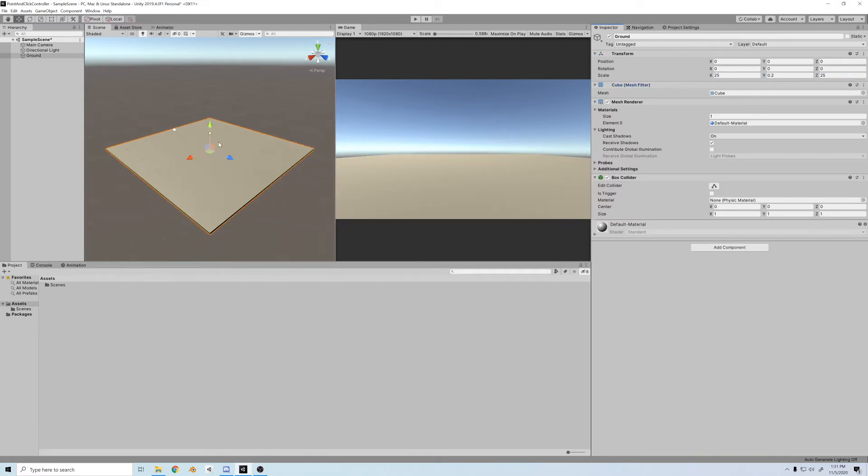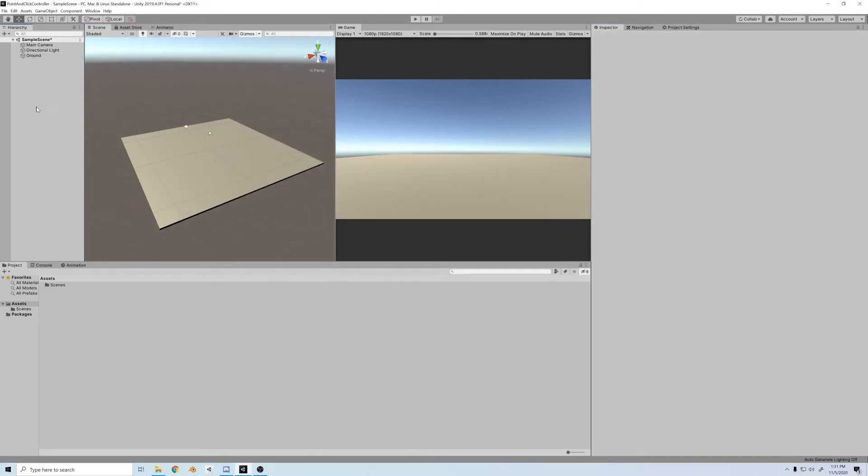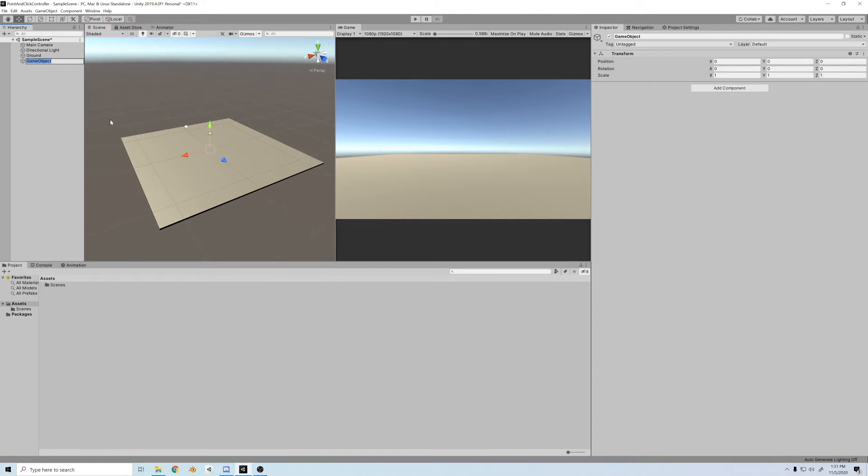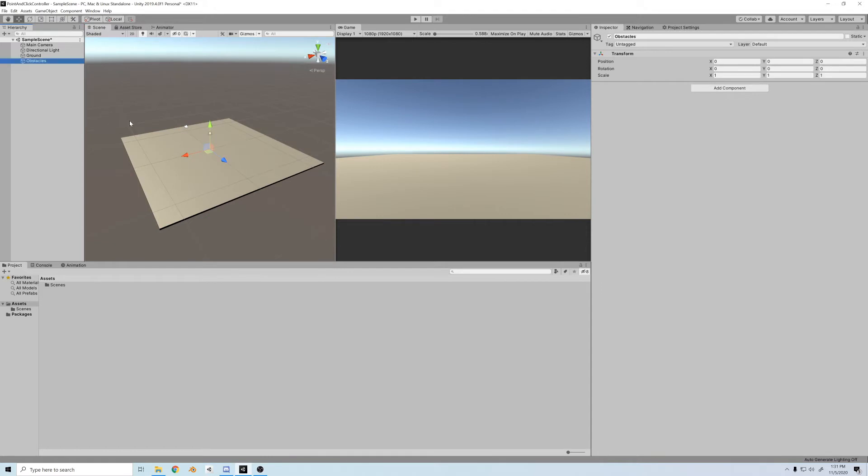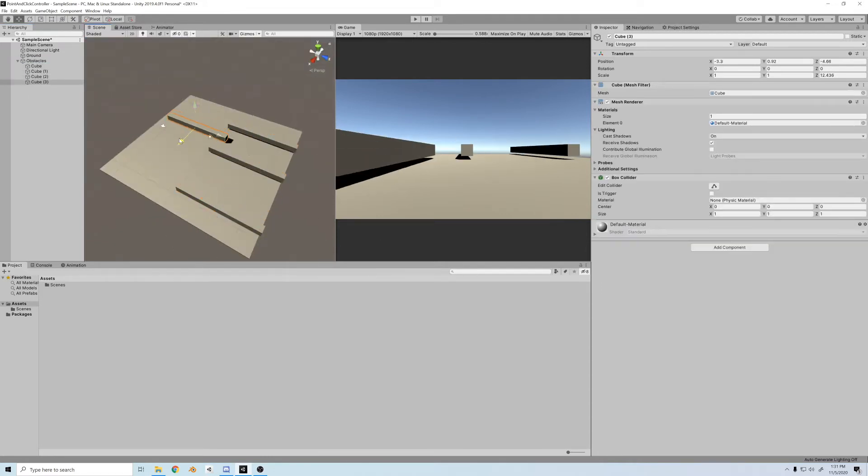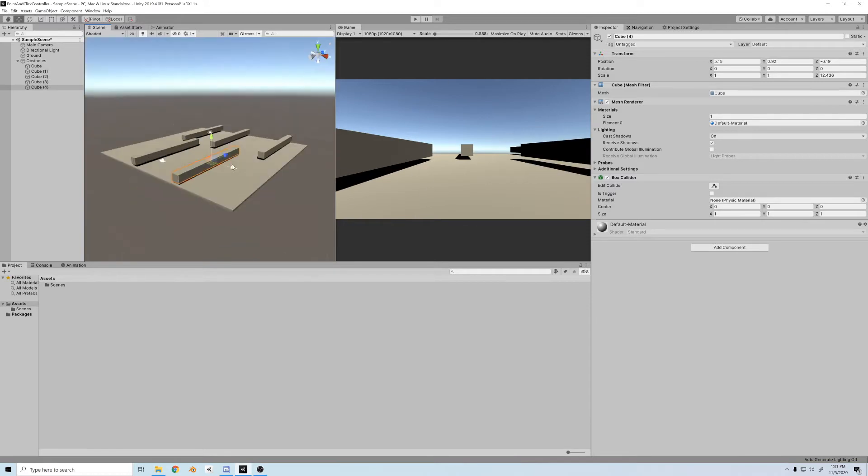Next, I'll create an empty object to hold all the obstacles, and I'll call it Obstacles. We'll stick a bunch of cubes in there, and we'll stretch them out and position them. Let's give our guy something to move around.